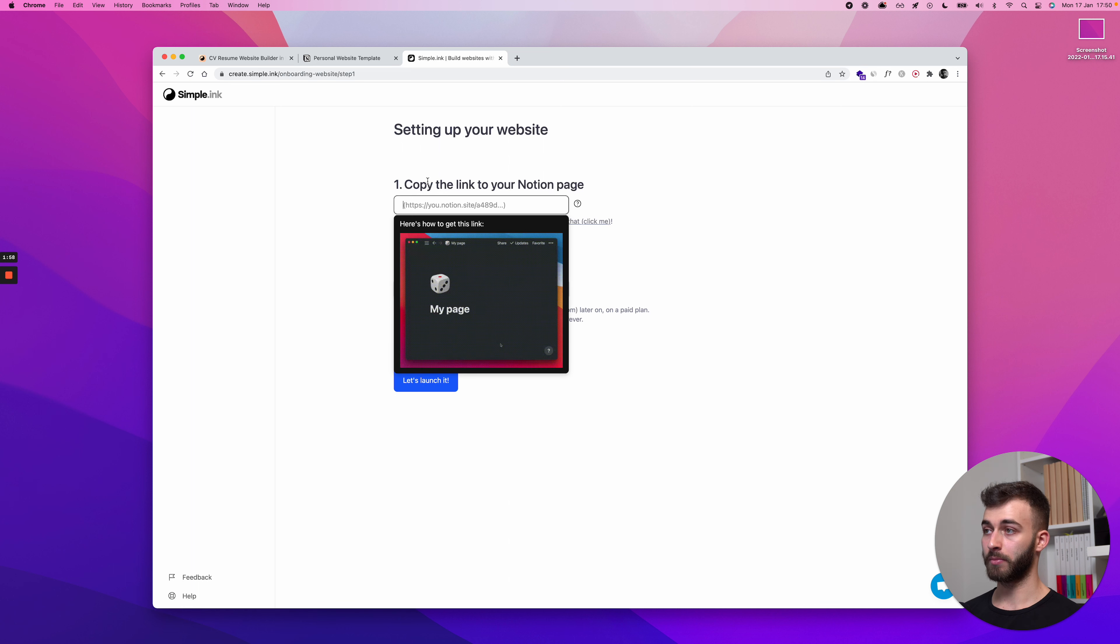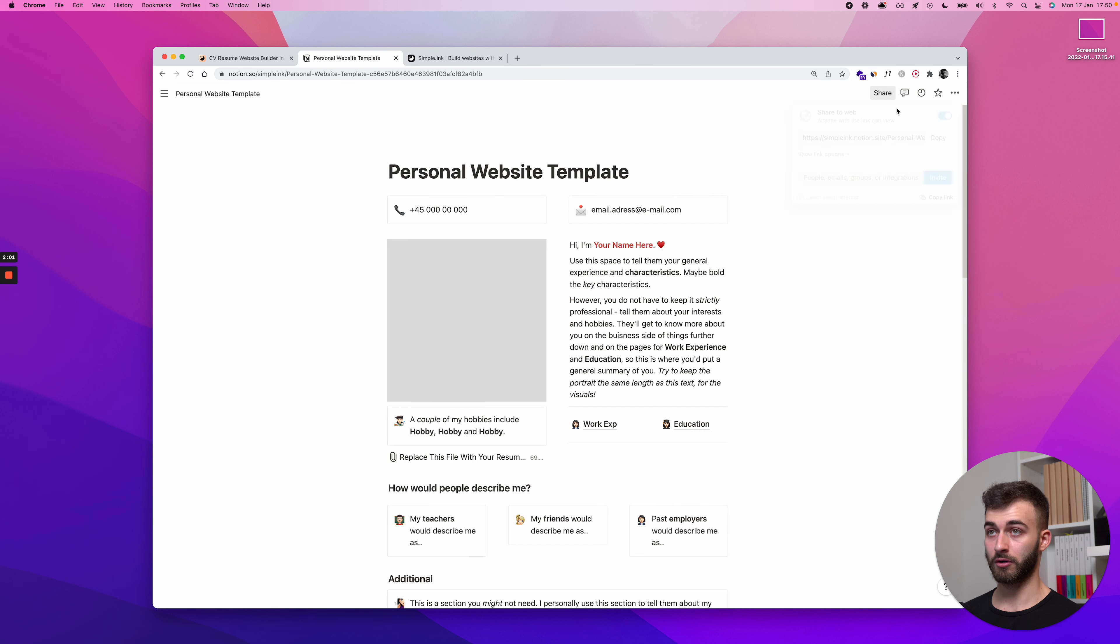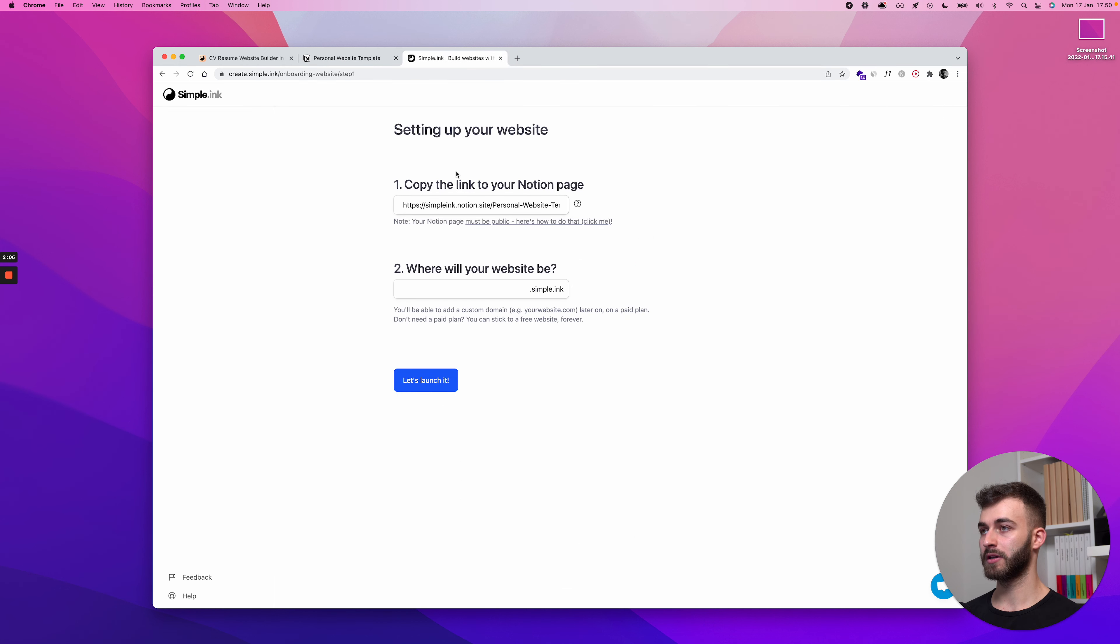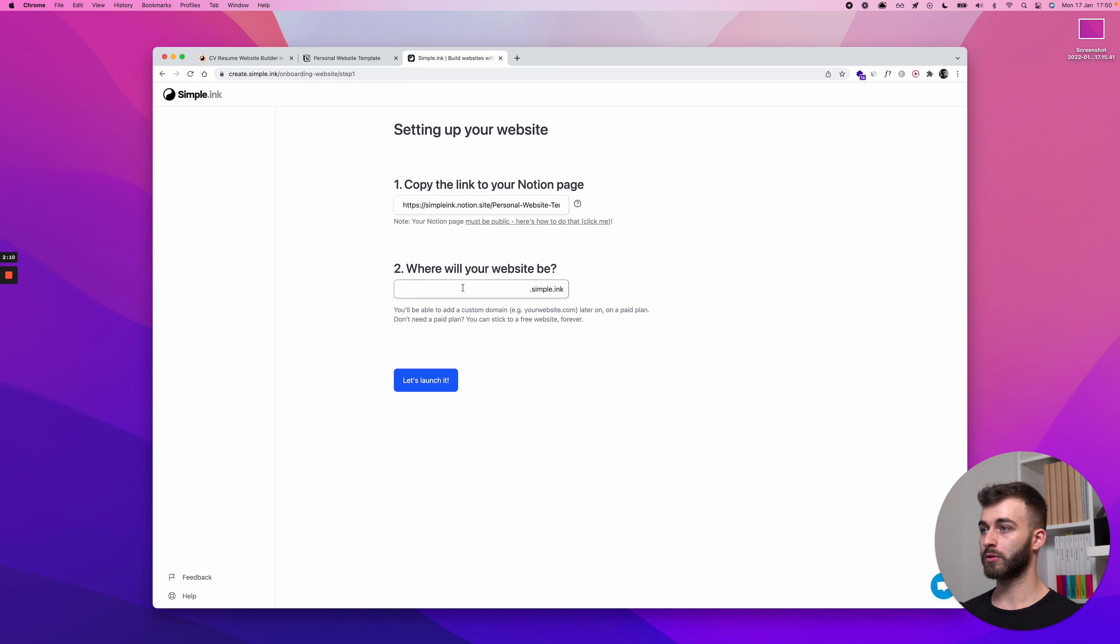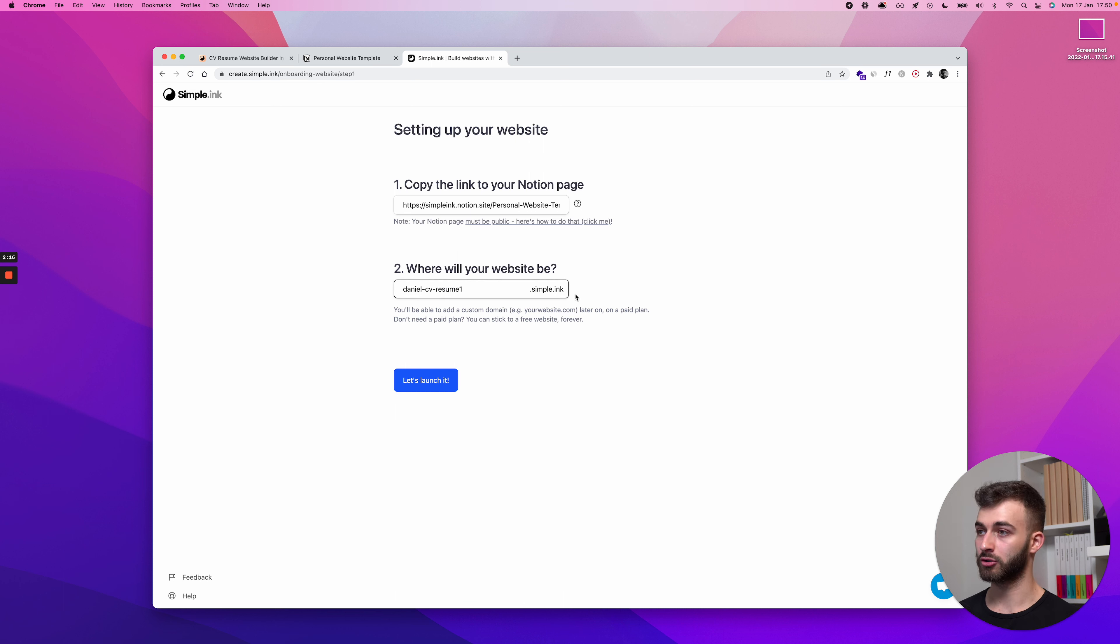I'll paste right here the very link I've copied from here, if you remember a couple of seconds ago. So, I'll do command or control V, paste it. Good. All bueno here. Number two, where will your website be? So, I'll call this danielcvresume1. I don't want to steal the good subdomain from you guys.